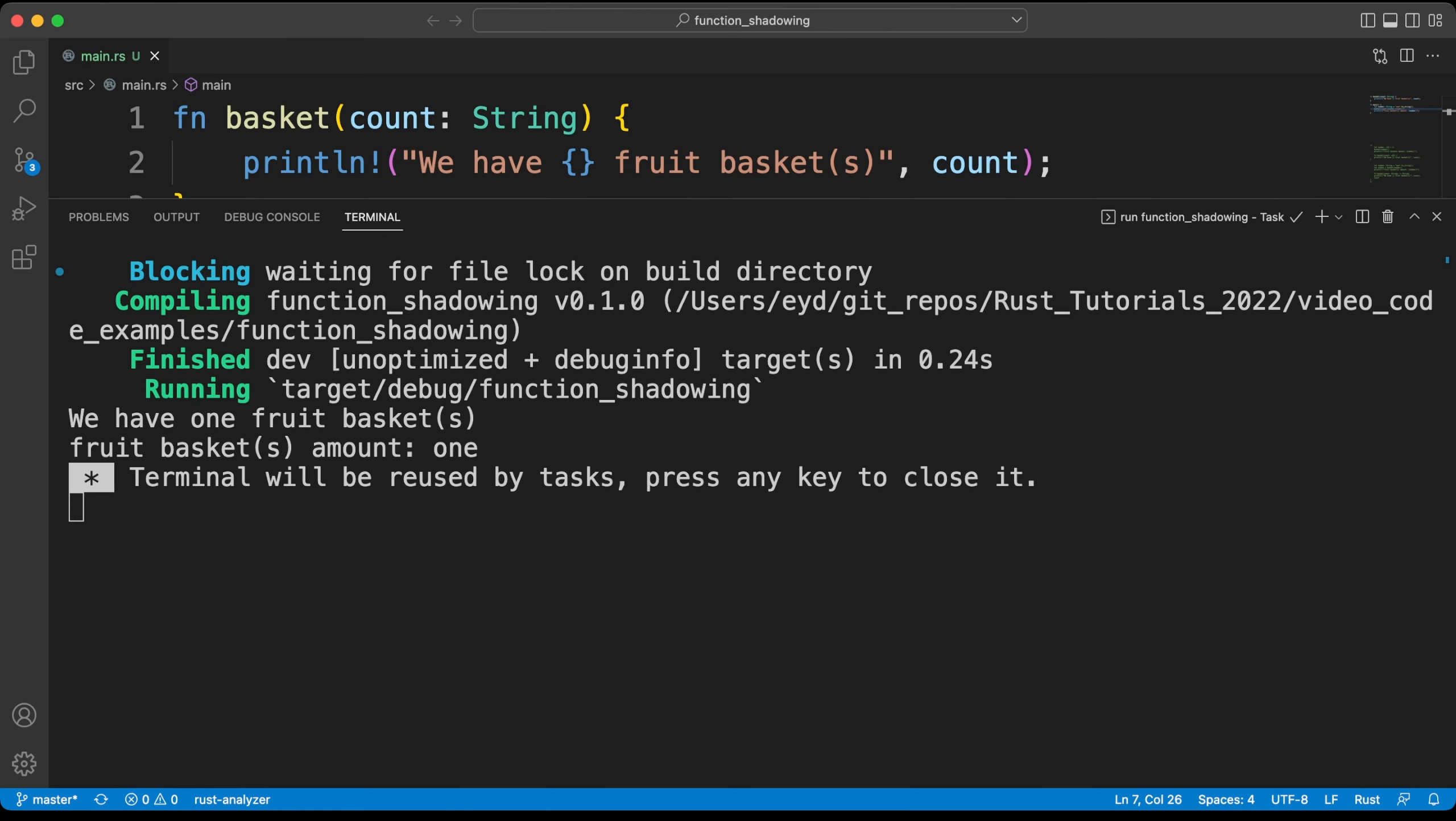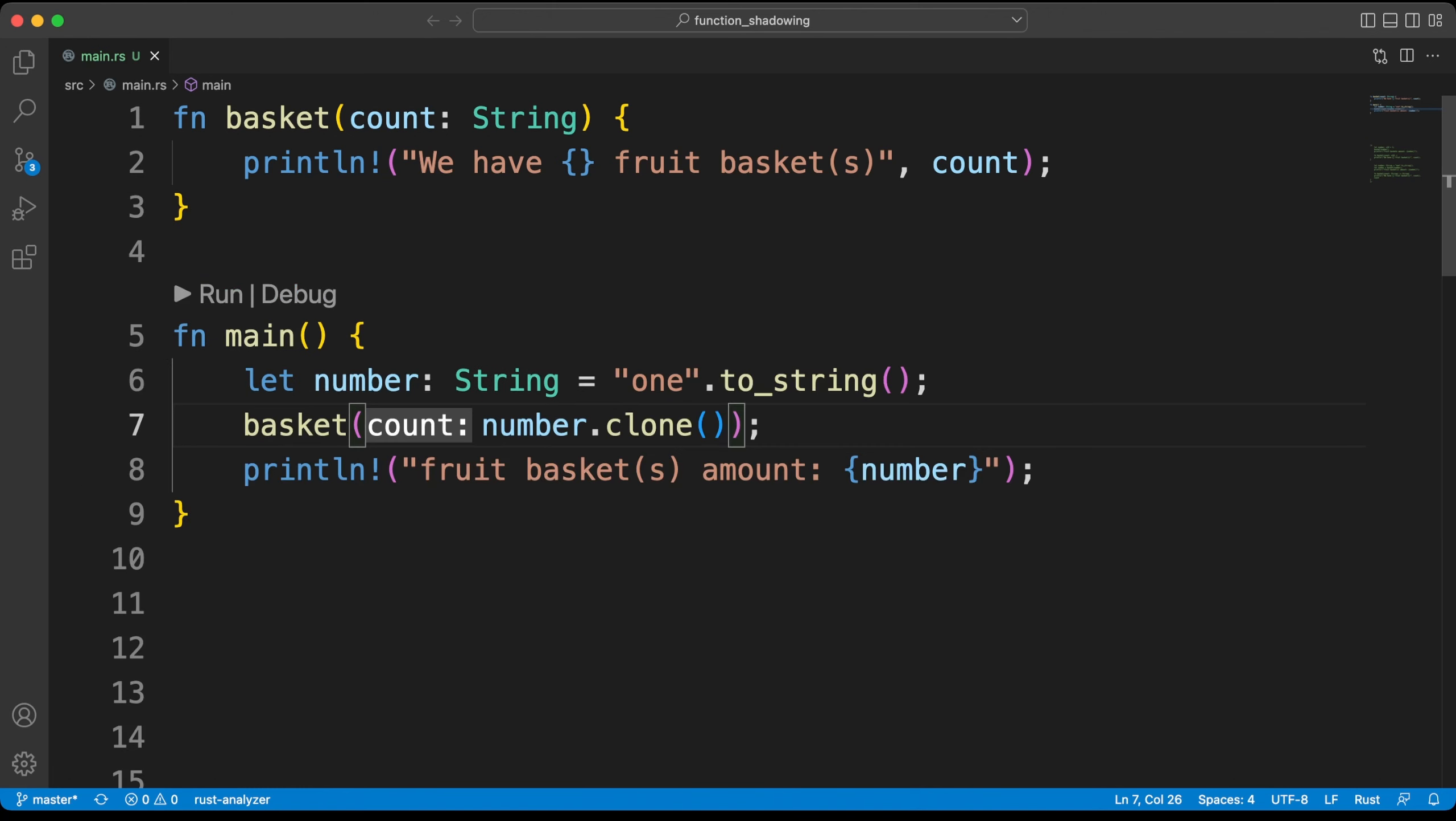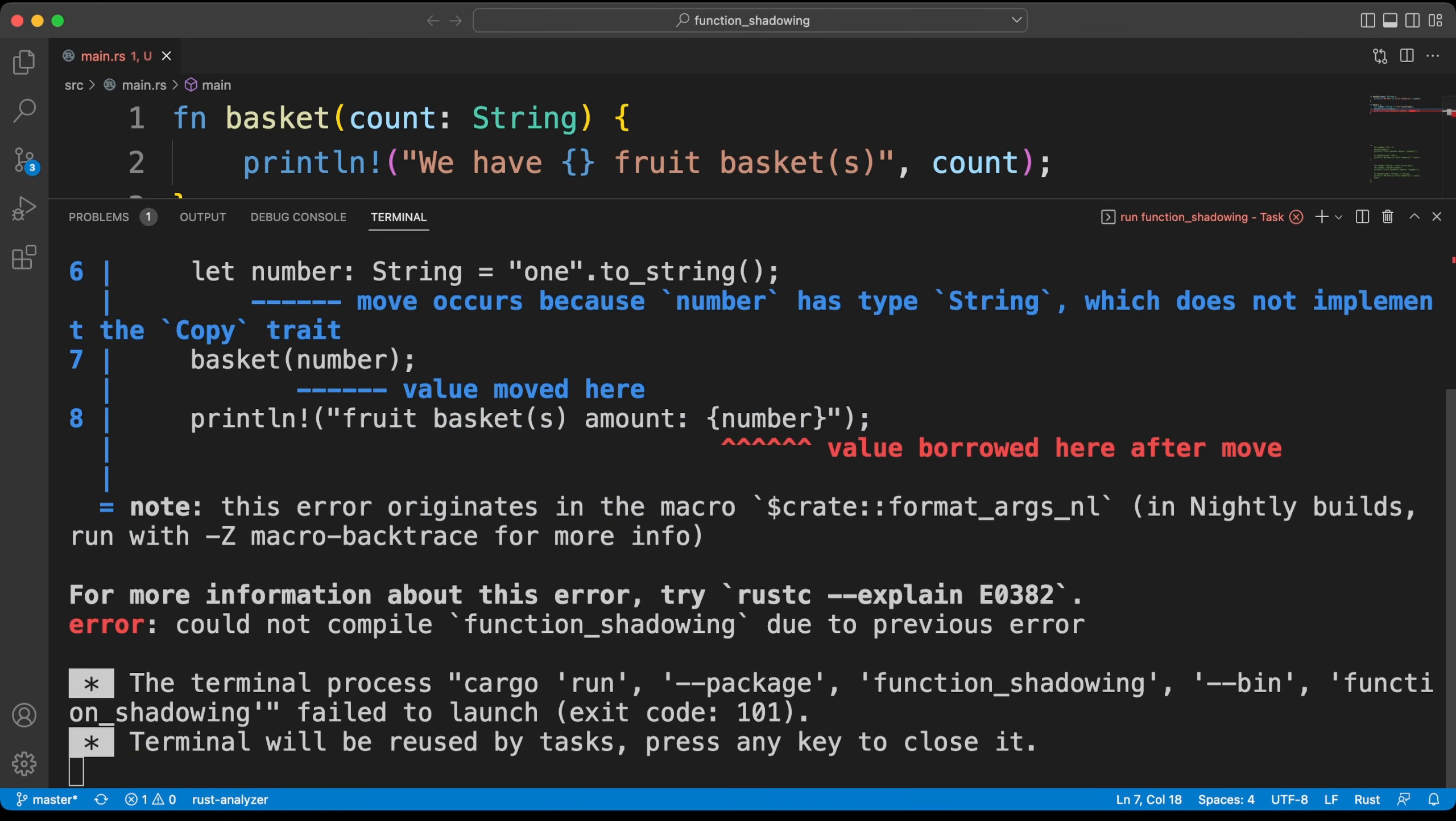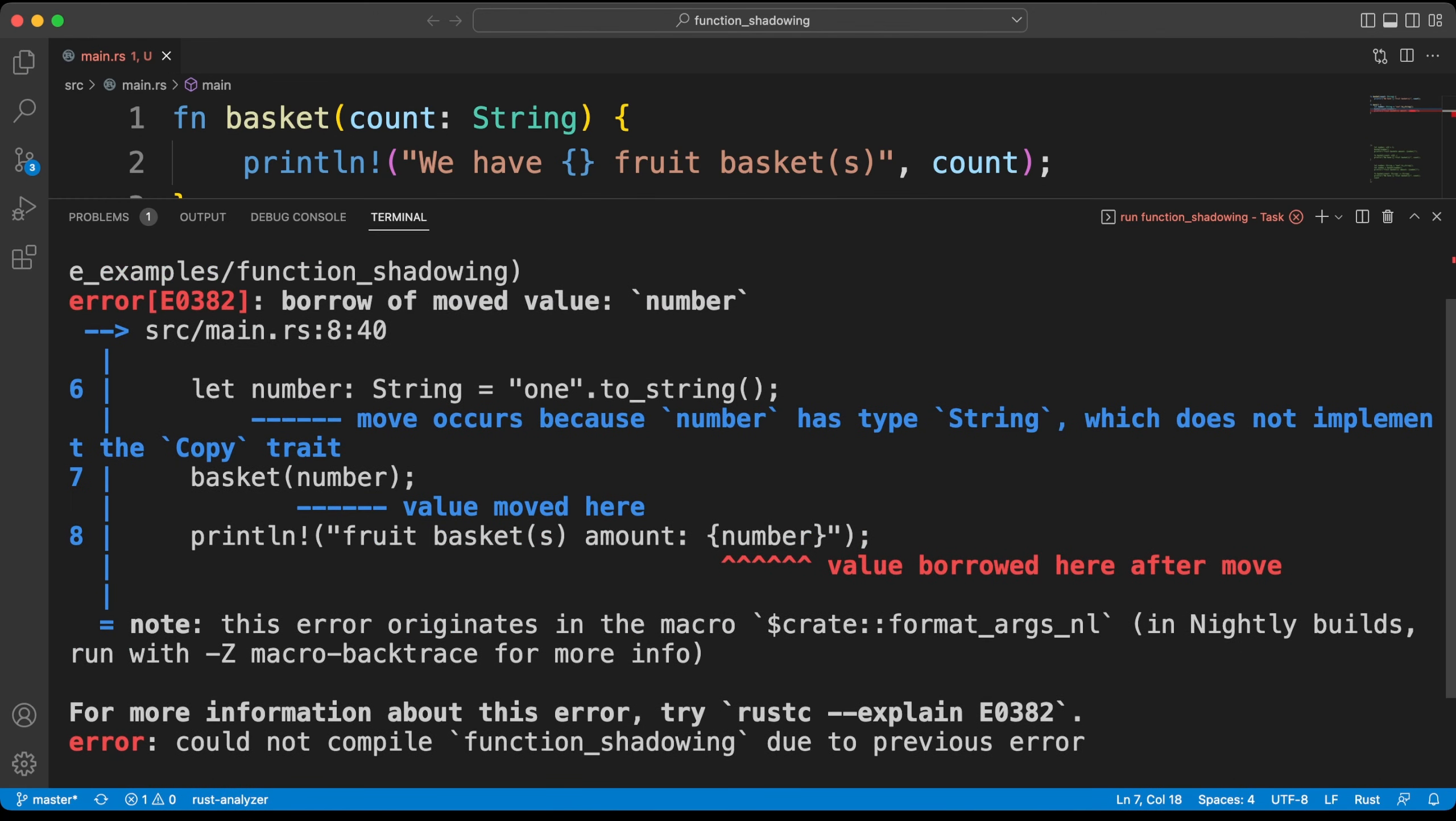Let's delete the clone method and examine the error together. In Rust, every value has an owner. There can only be one owner at a time. When the owner goes out of scope, the value is dropped.